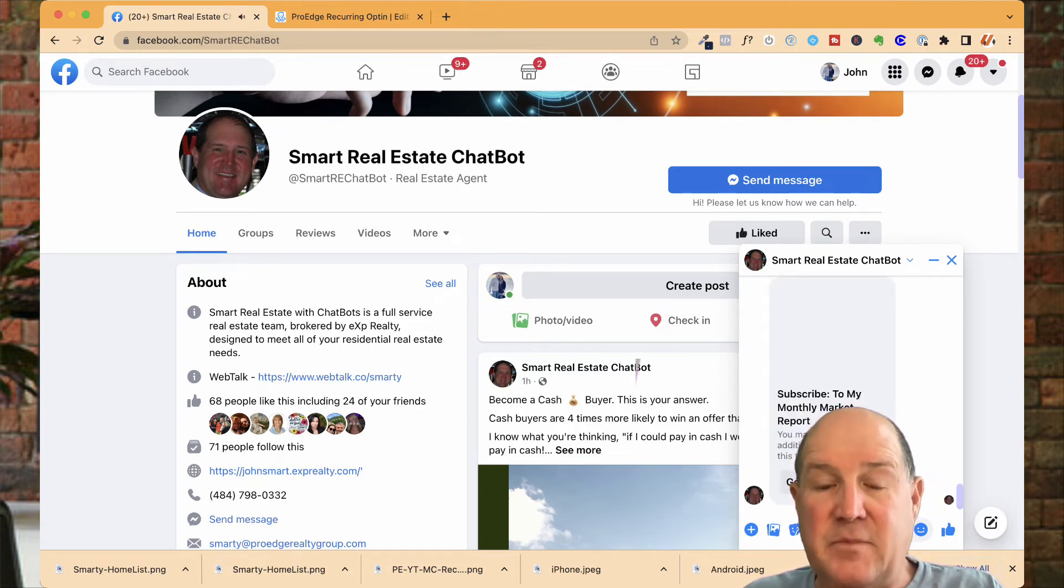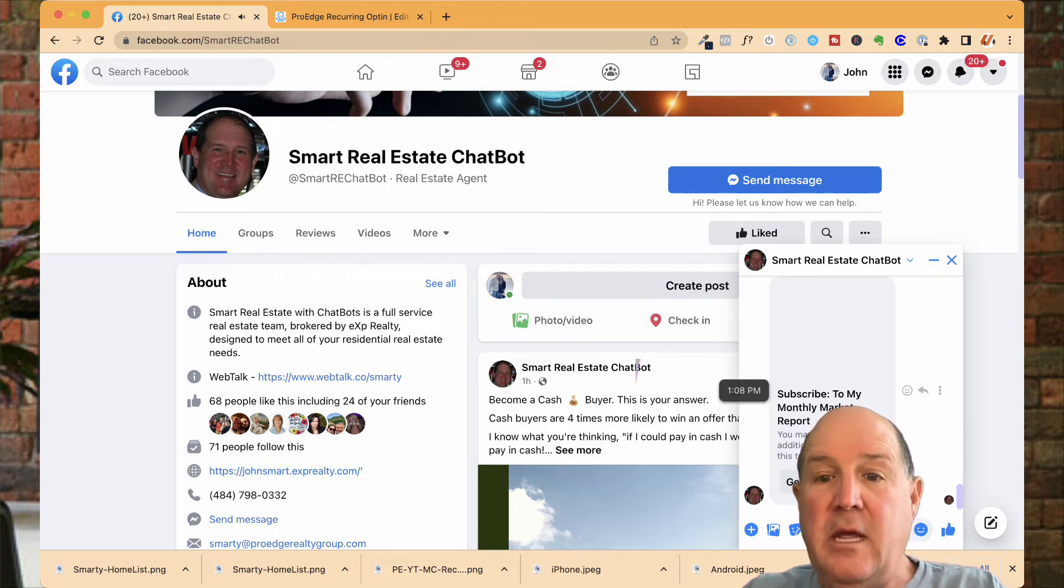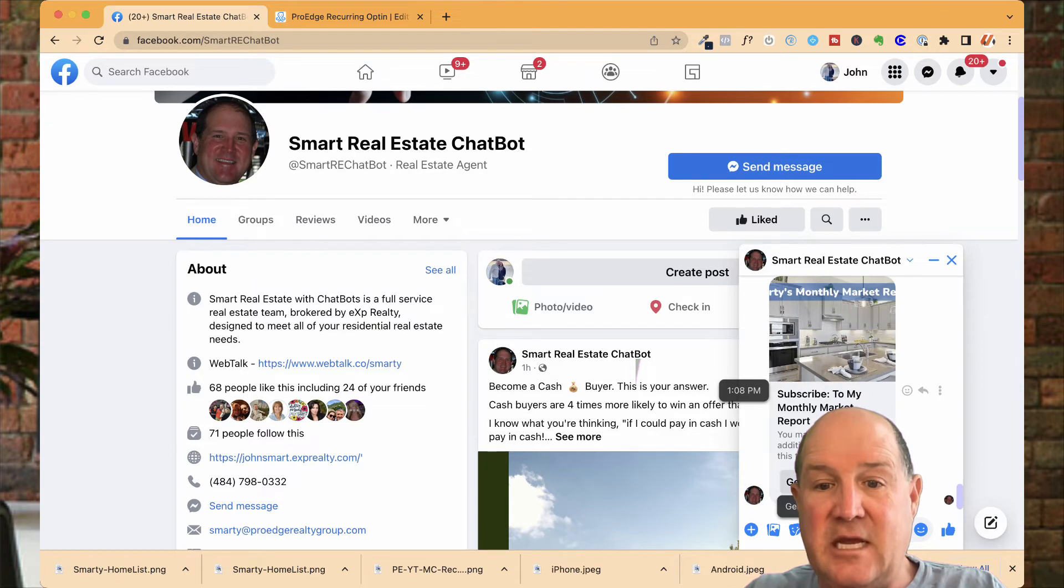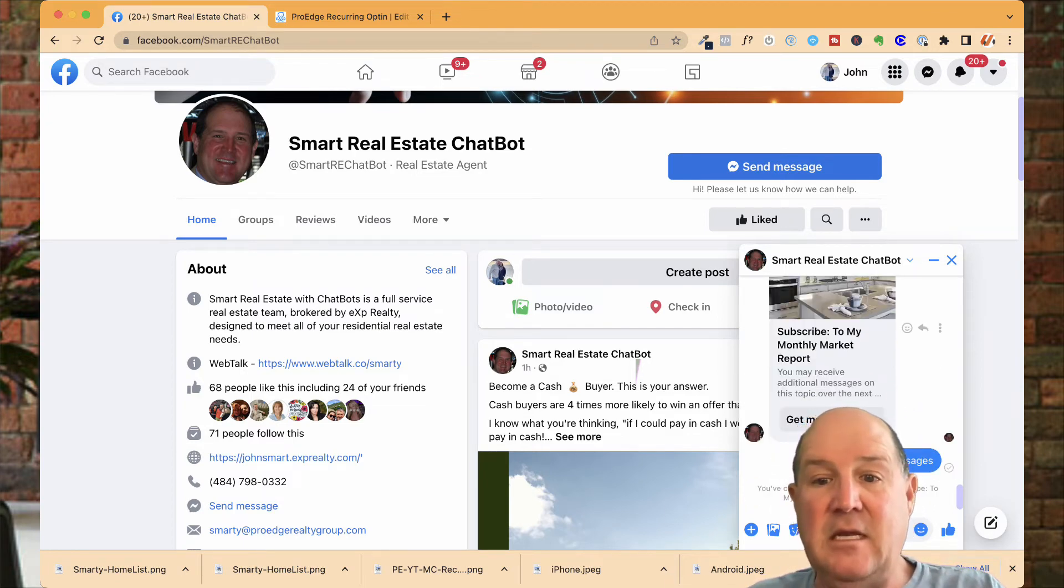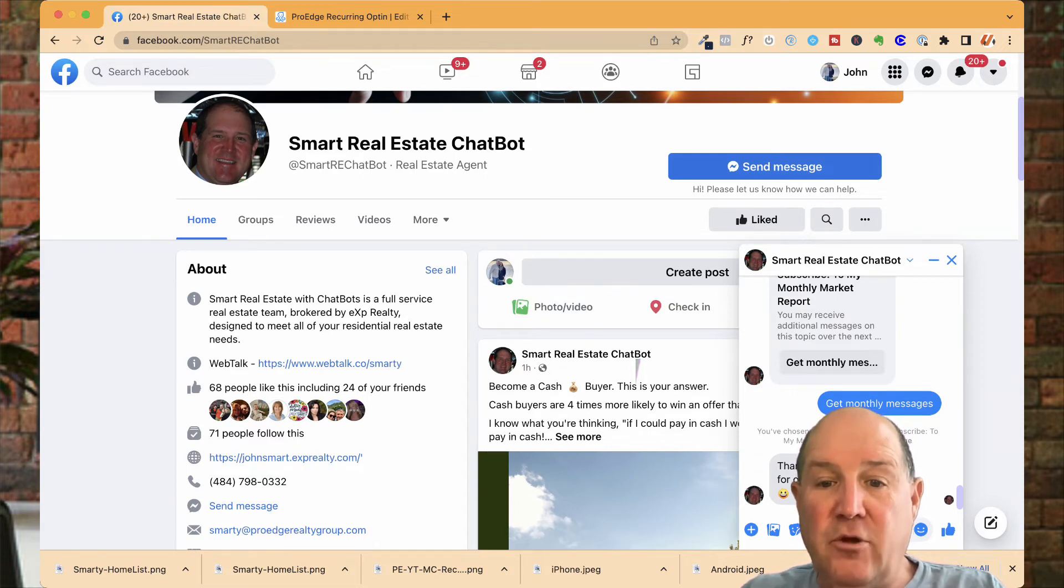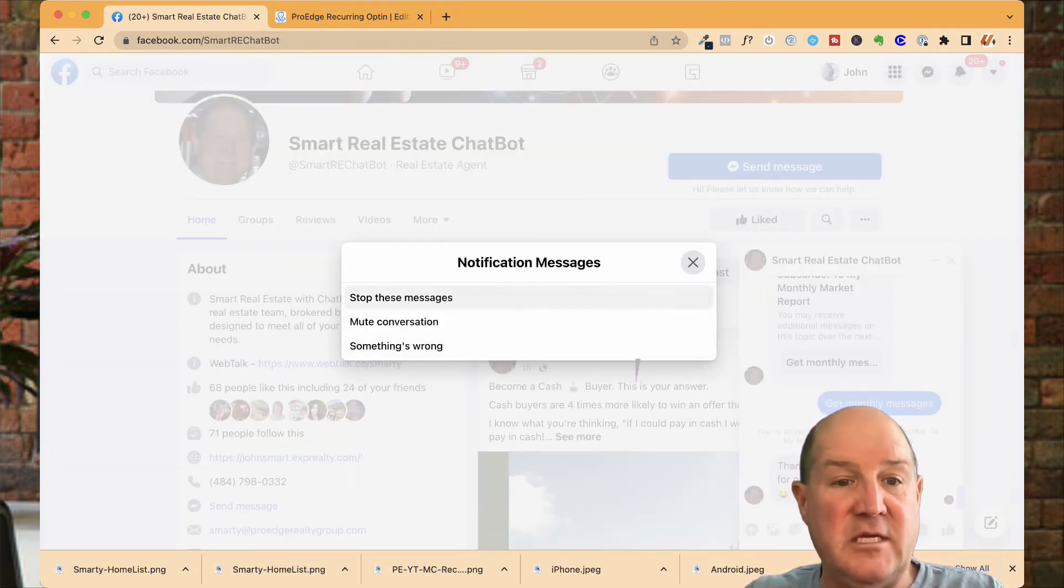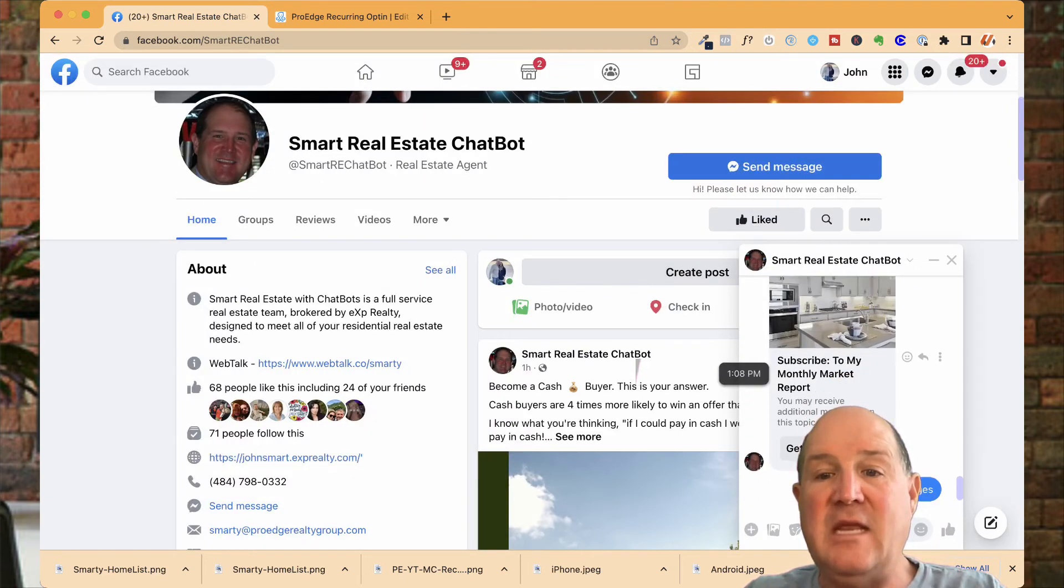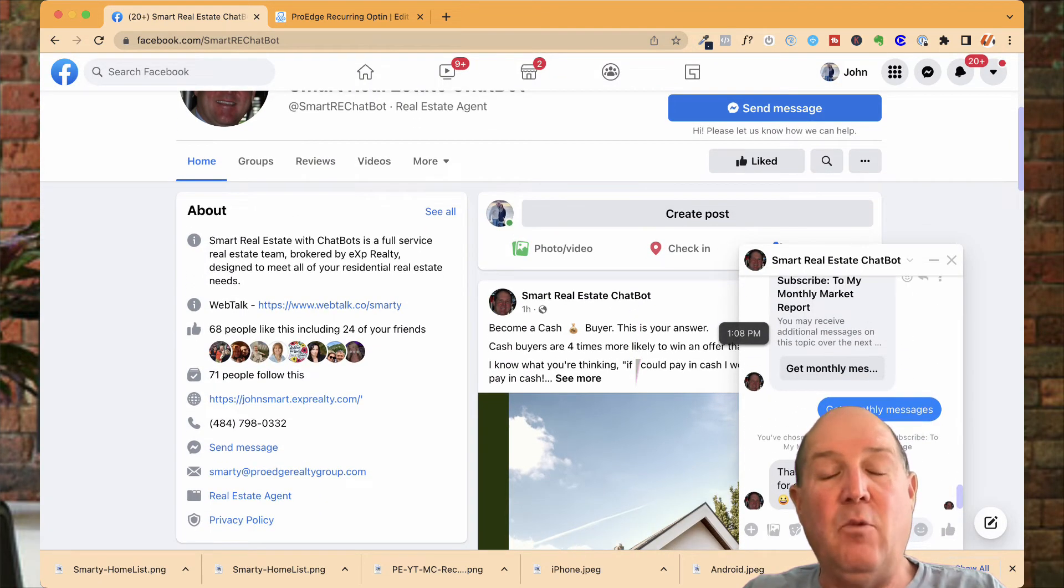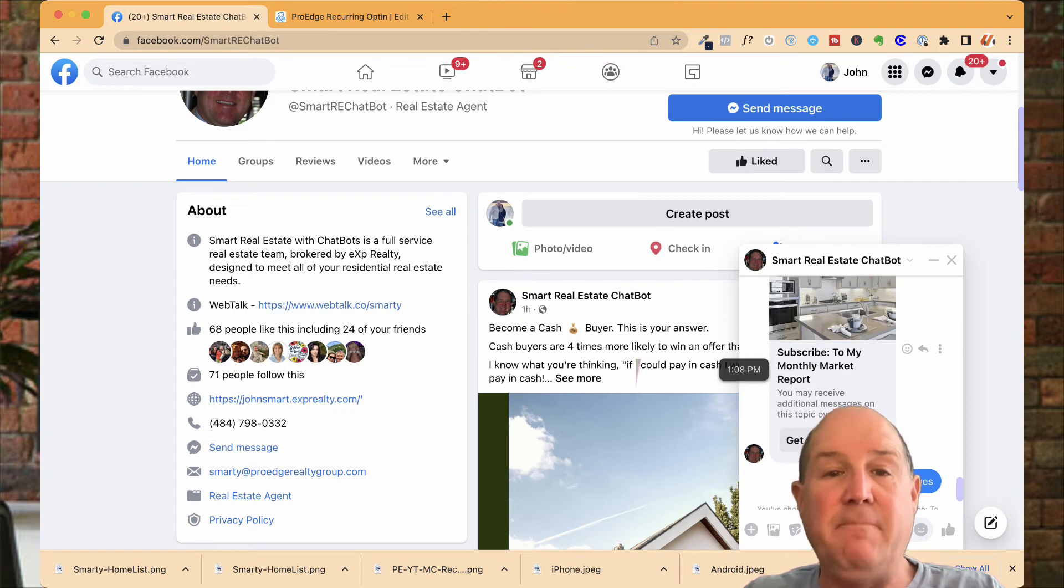Would you like to opt in for my monthly report? You'll see that I have the image, my description, and then they say get monthly message. And now they've opted in. Facebook will tell them, in this case, thanks John, look out for our next newsletter. Facebook will throw up this message here saying you can manage your own subscription. So if they click on this, they can stop the message, mute, or something wrong. So they do have control of the message that's coming out when they do subscribe to these messages.